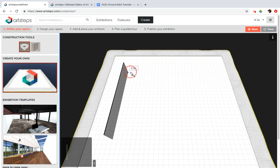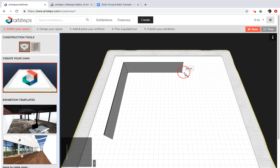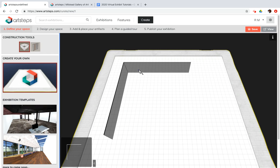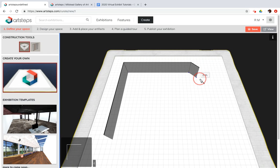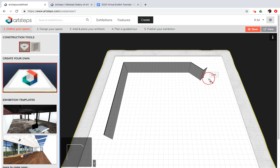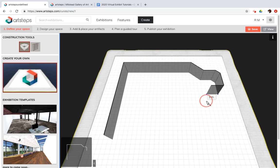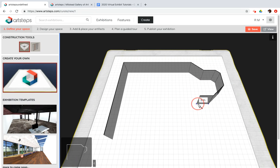So I'm going to click here and I'm going to click and drag another wall out. I'll go to about there. Now you can draw walls that are just at right angles to each other that are perpendicular. But if you'd like to add in some angled walls, you can do that. So what I like about ArtSteps is it gives you a lot of freedom to construct what is interesting to you.